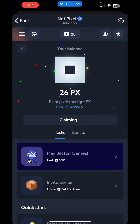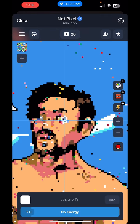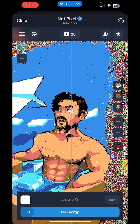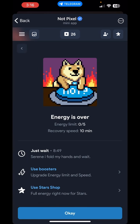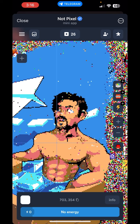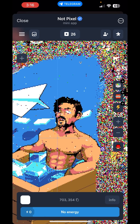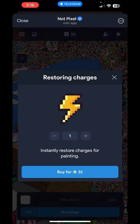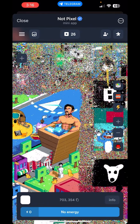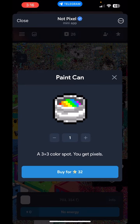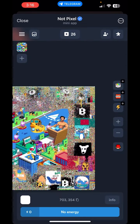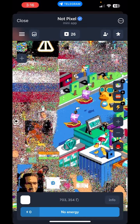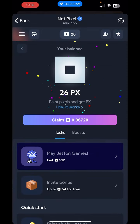How do you earn points? There is an image in front. If you want to change the energy and have no energy, you can paint it. Every 10 minutes you can recharge it. There is a star option — if you want to change the energy, you can add extra energy by paying.